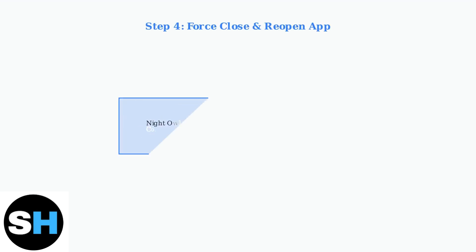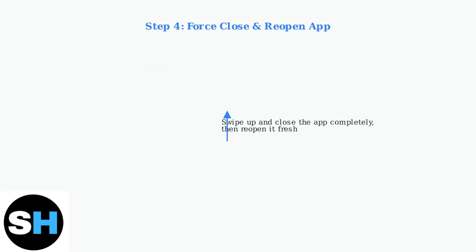Force close the Night Owl Connect app completely and reopen it. This ensures the app starts fresh and can establish a new connection to your cameras.